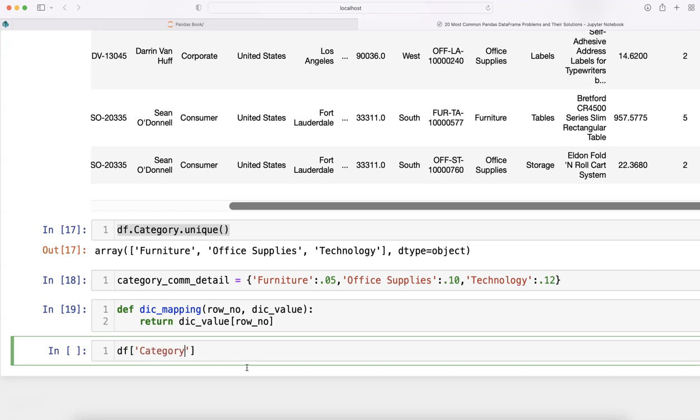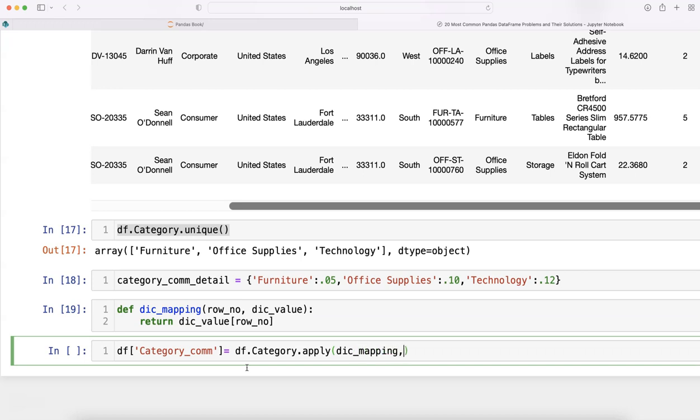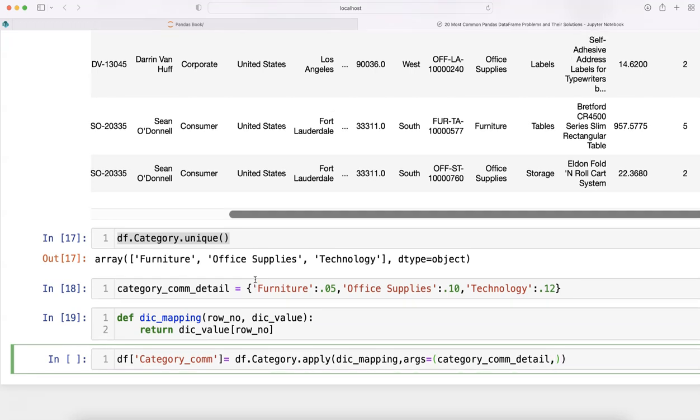We'll call it category_com (commission). We'll say df.category, using the apply function, we'll specify the dictionary name dic_mapping, and arguments equals to what you have, which is category_com_detail.